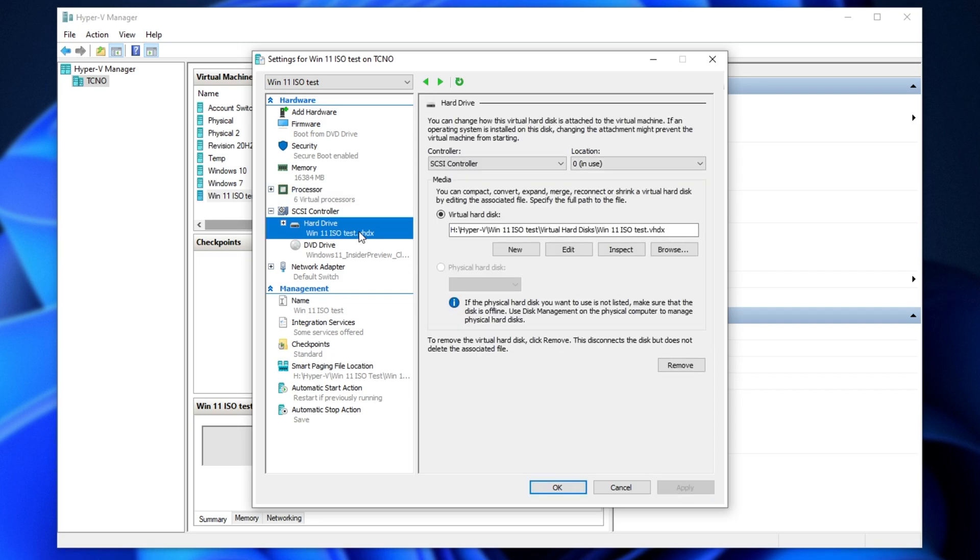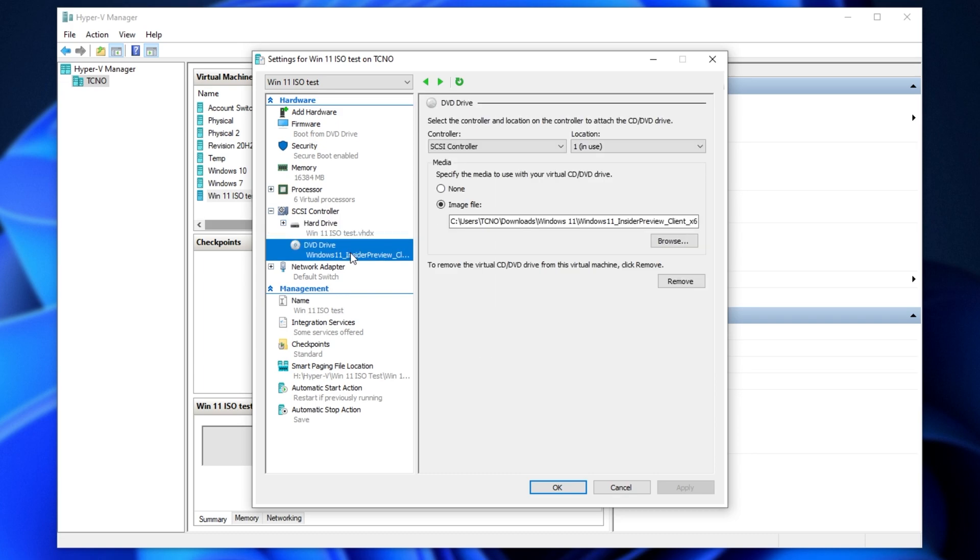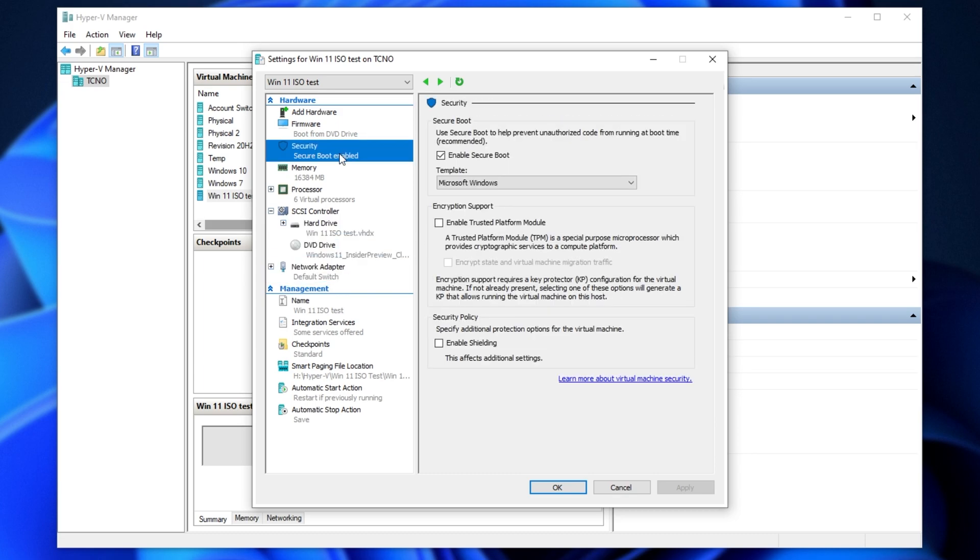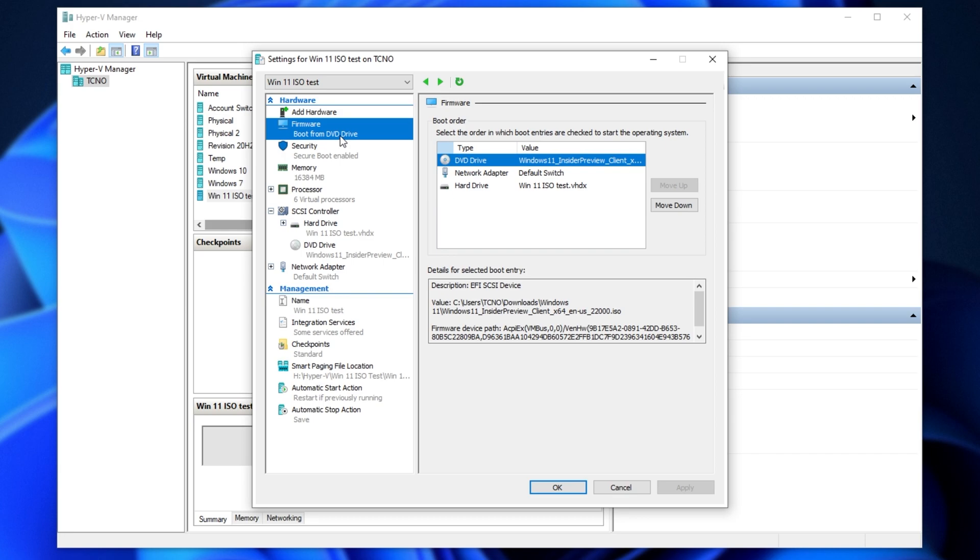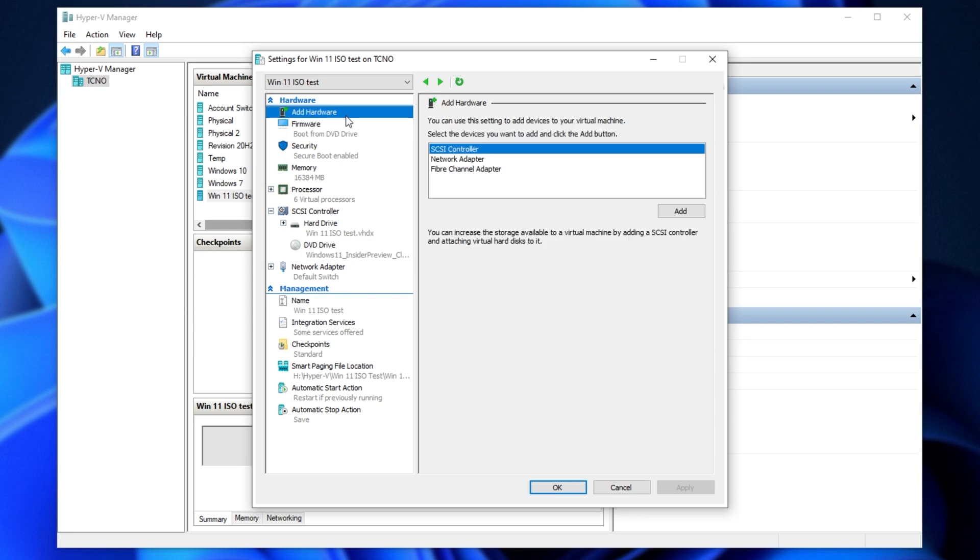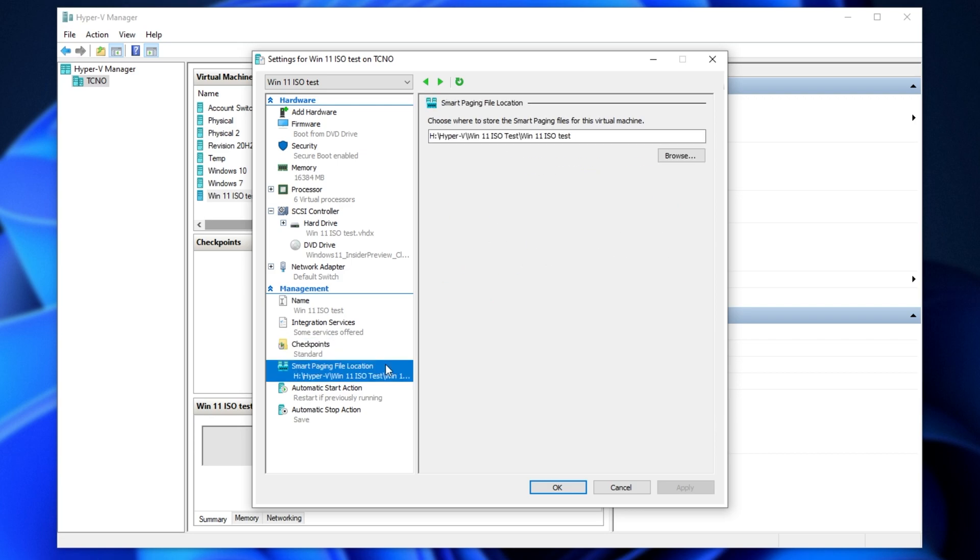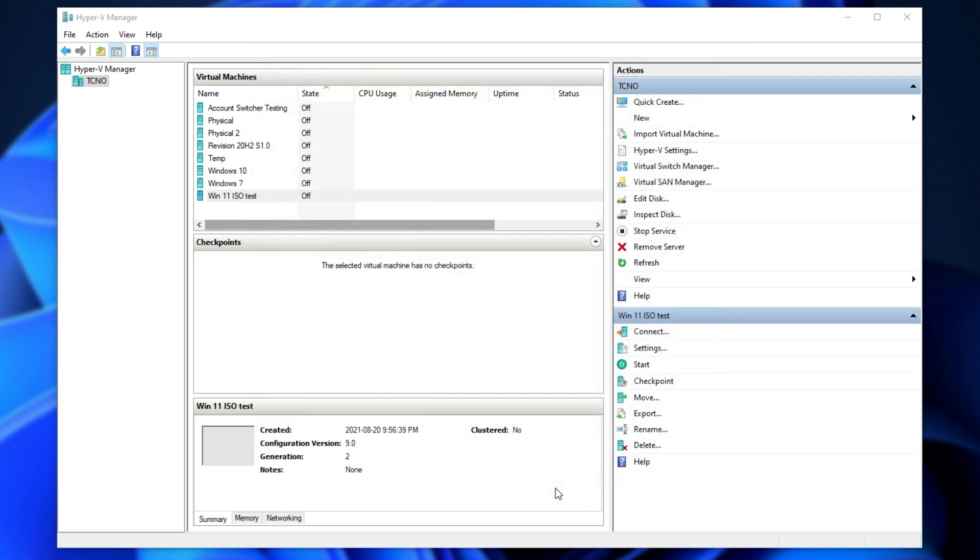and now we can continue customizing. If you'd like to edit the hard disk, you can do so here. The DVD drive, here. The network adapter, here. And of course, we have security, firmware, the ability to add hardware, as well as a couple of things down here. We can disable checkpoints if you'd like to not have checkpoints. Of course, it won't really use that extra space unless you actually use this feature. We have smart paging, and a couple of other options. Anyway, we're done here.